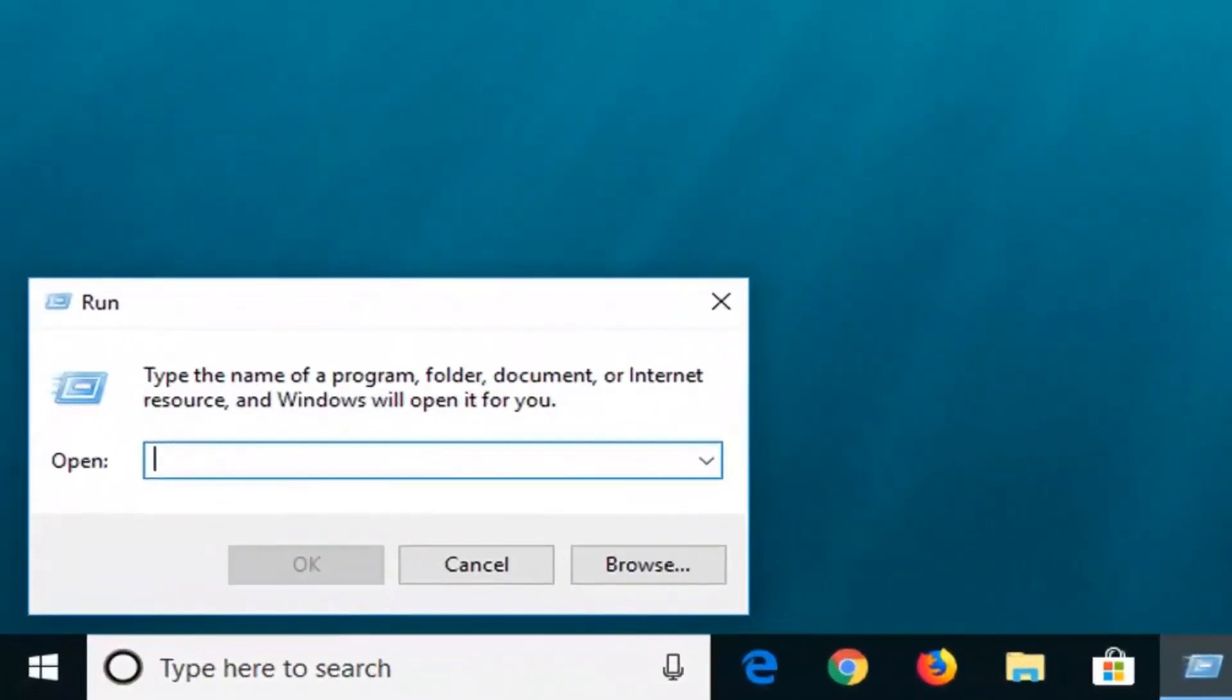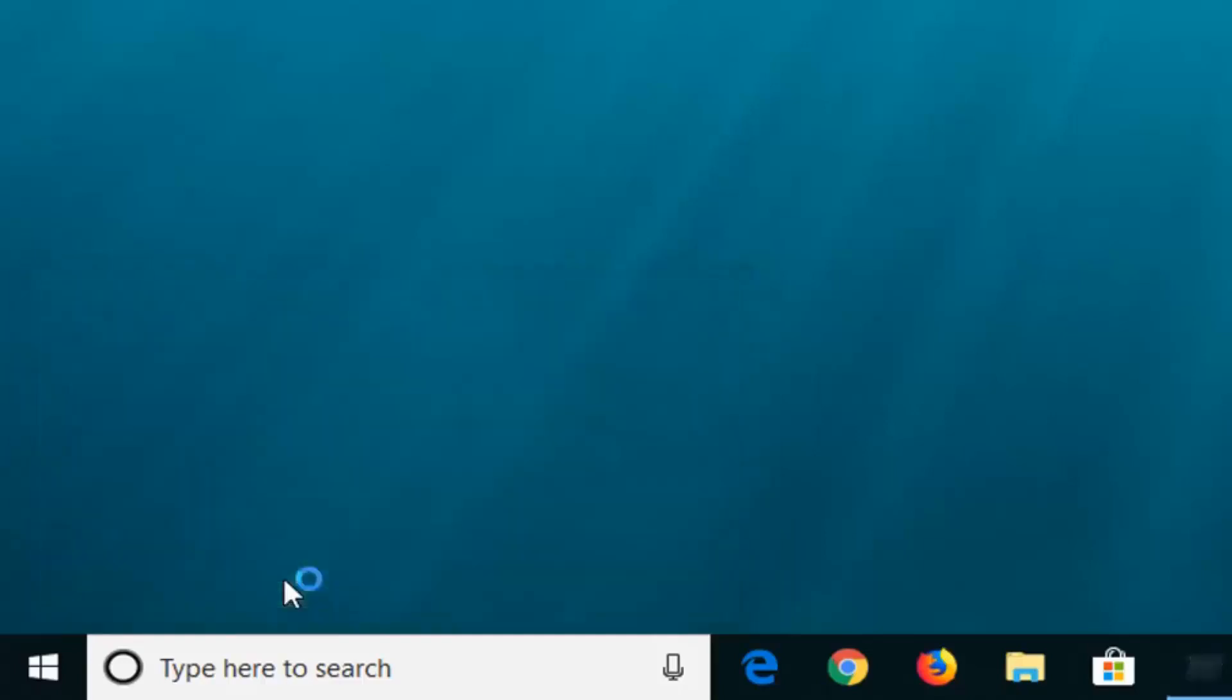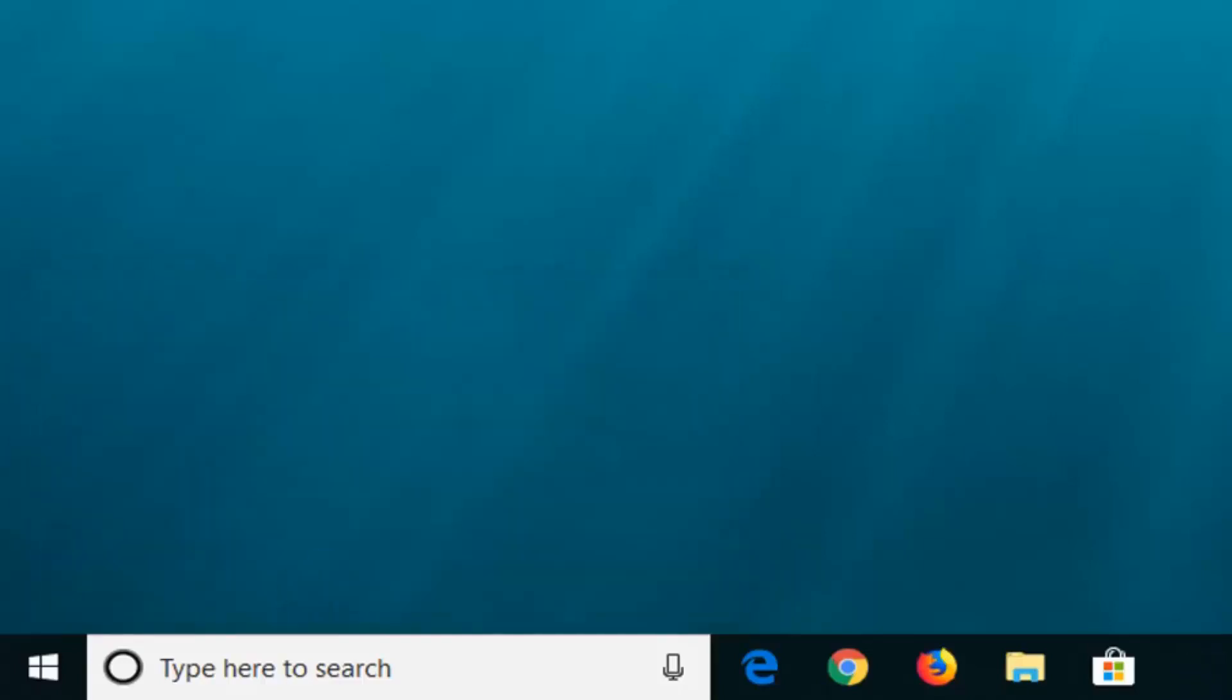Now in this open field, you want to go ahead and type in TPM.MSC. So again, TPM.MSC and then left click on OK.